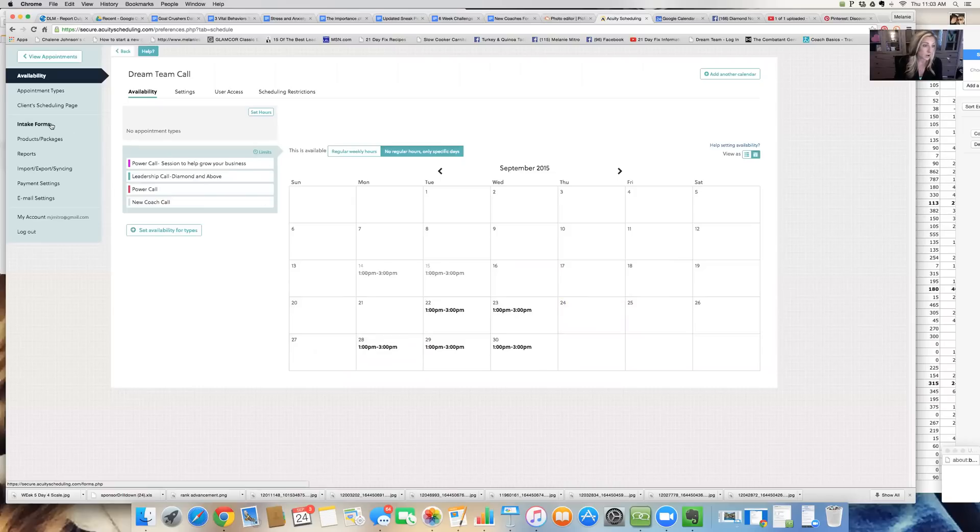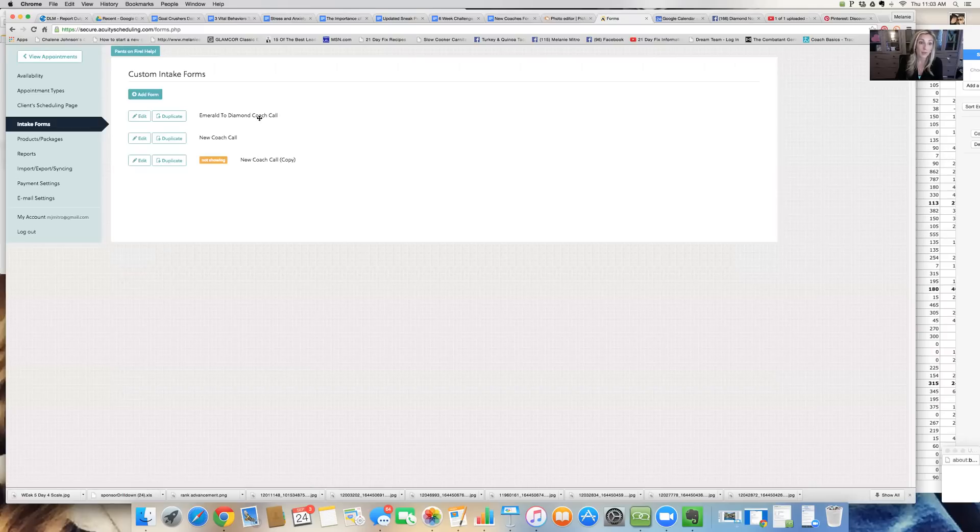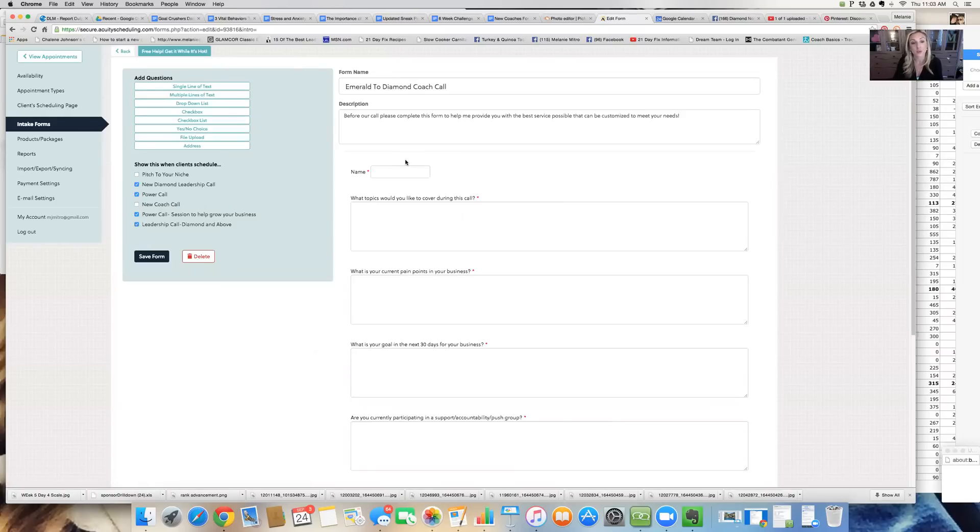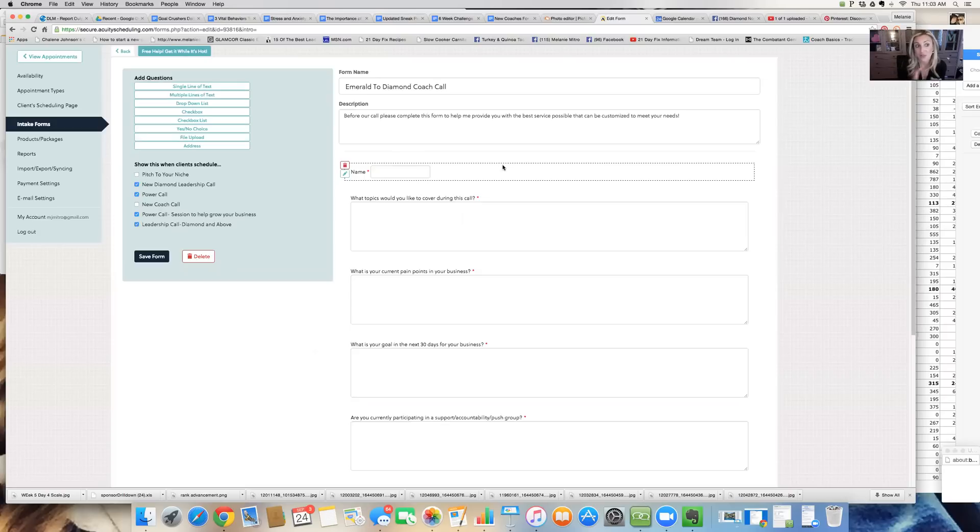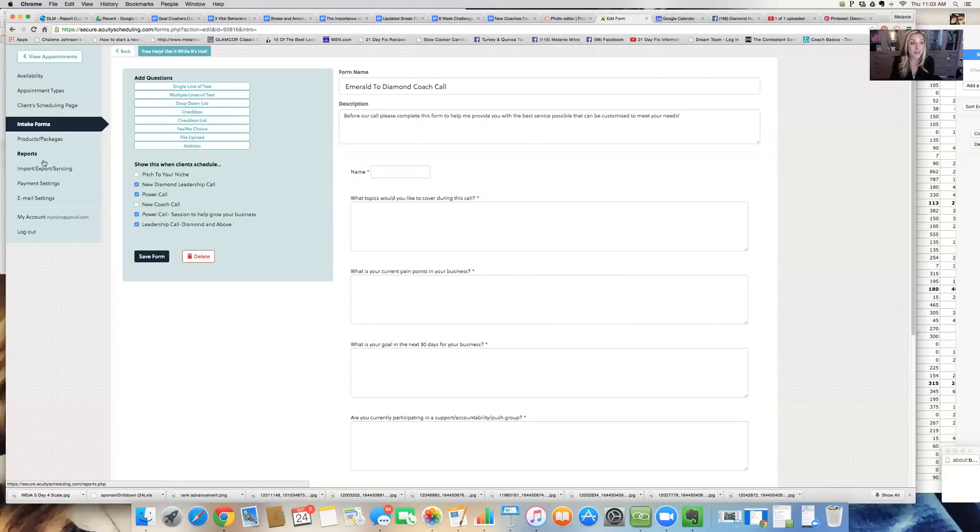Then also I like it because you can do intake forms. So for example, when I have an emerald to diamond call, you can see that I have an option to create questions. And then every time somebody chooses that call, that's what they're filling out. This helps me to decide what are we covering? What are our pain points? What are our goals? I can better support my coaches in the 30 minute timeframe. And I already have an idea of what we're going to talk about when we actually get on that call. So I love it.